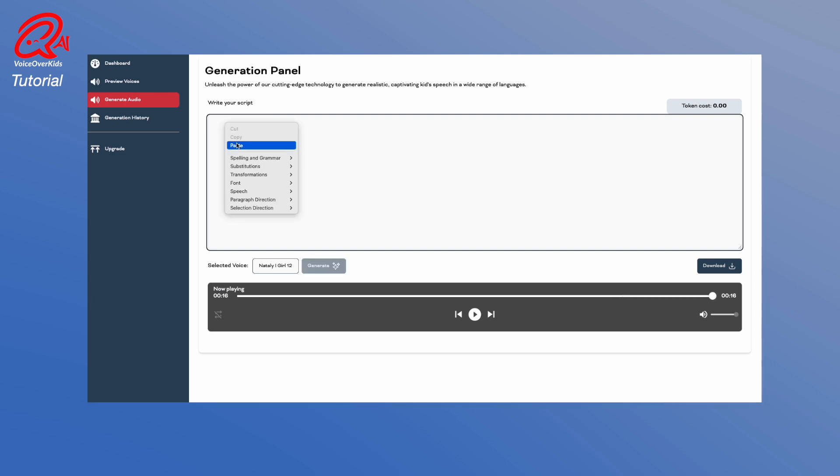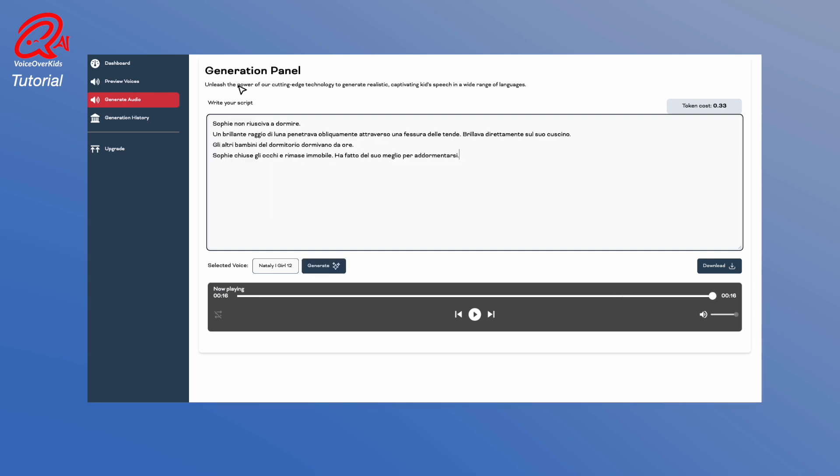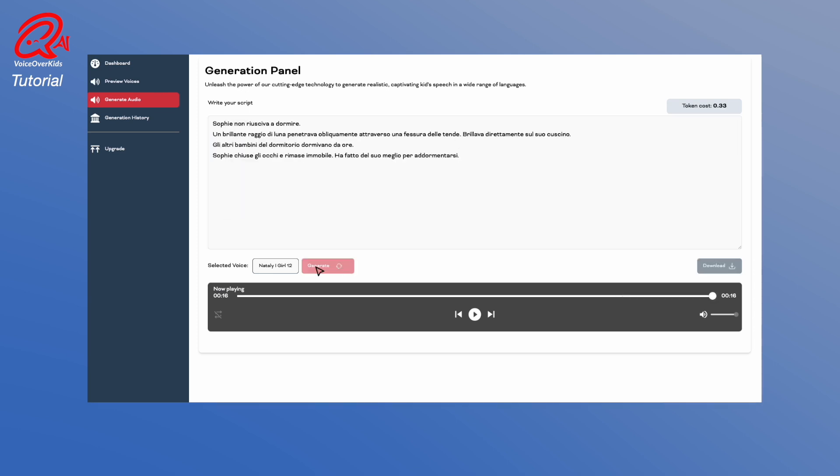In the generation panel, you can add scripts in currently 30 languages — Italian, for example — using the same voice.